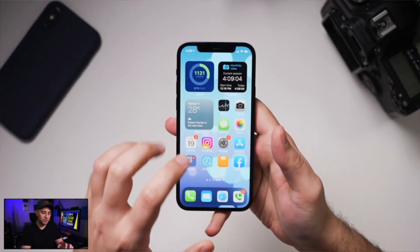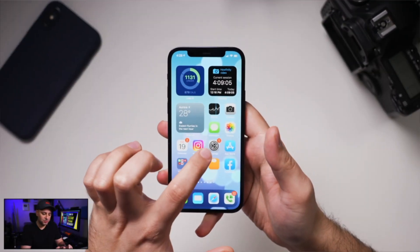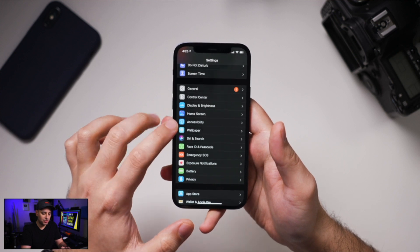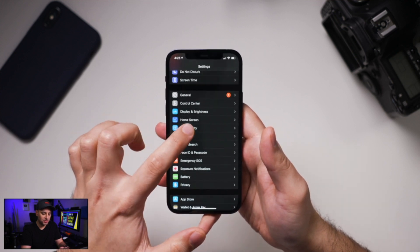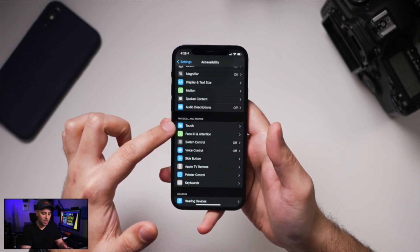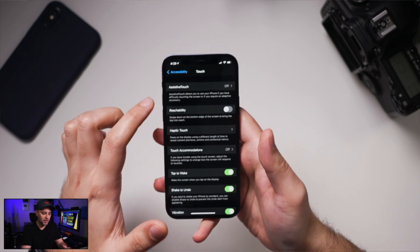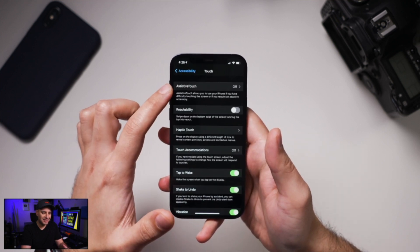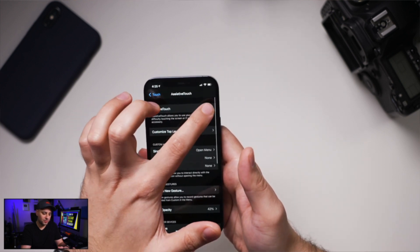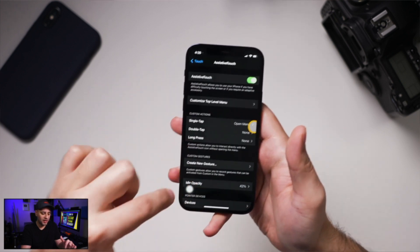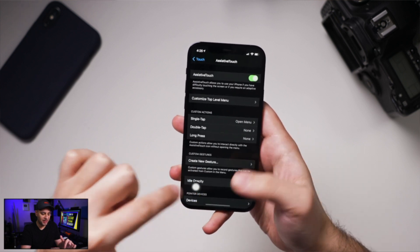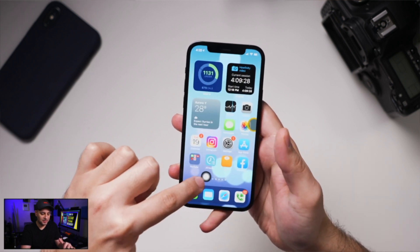The first thing we need to do is go to the Settings app. Launch Settings, then go to Accessibility, come down to Touch, turn on Touch, and right on top there is something called AssistiveTouch. We want to turn this on, so toggle that on.